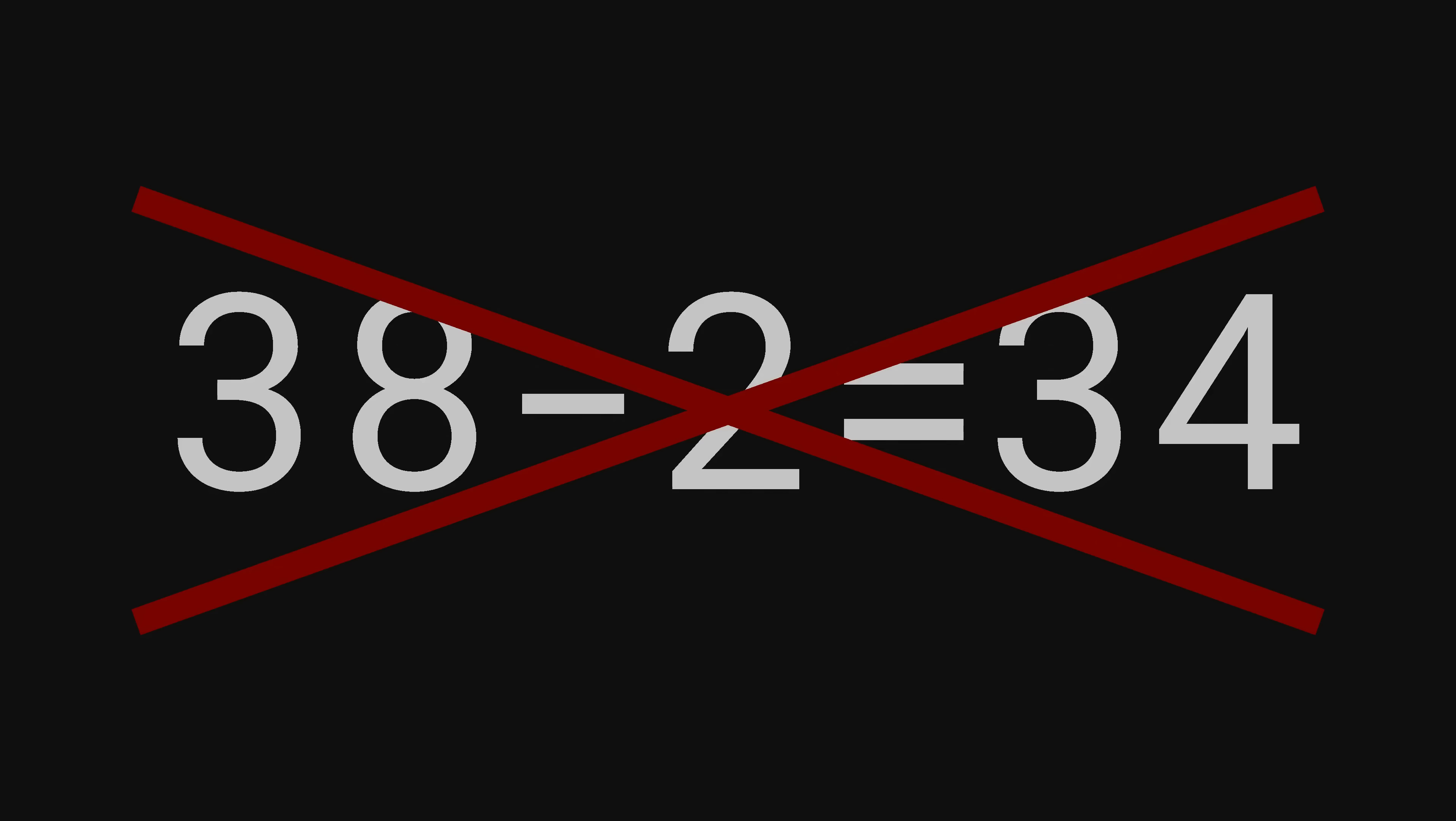I can't explain this bug. It makes no sense to me. 38 minus 2 is not 34, it is 36. Obviously!